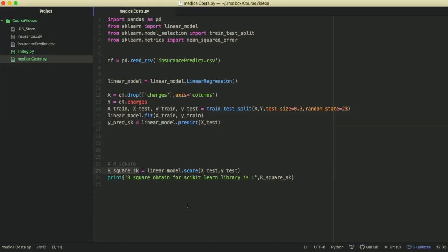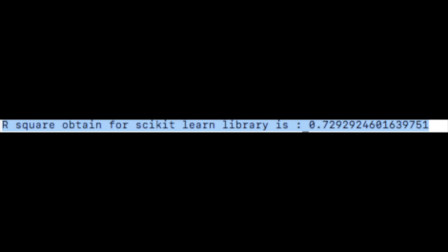Now, let's look at the results of our model. So, the R-squared value for the model is 0.73.